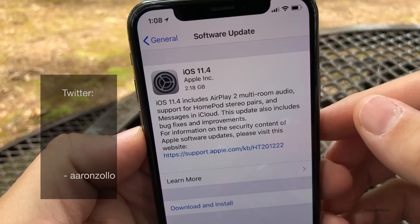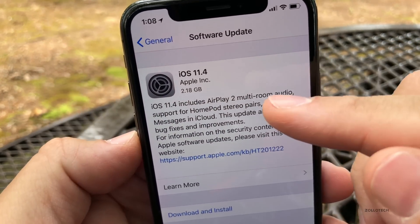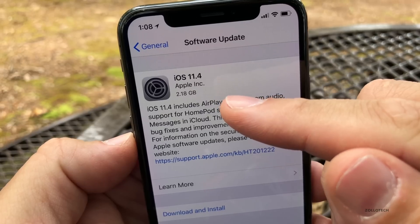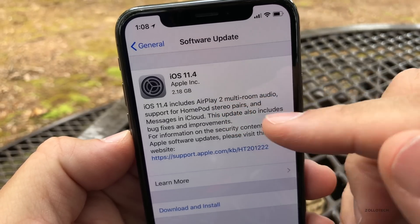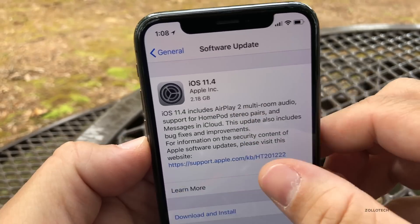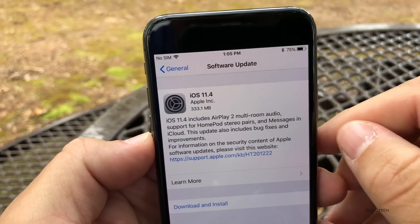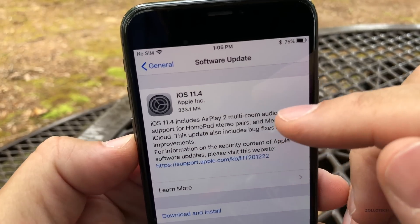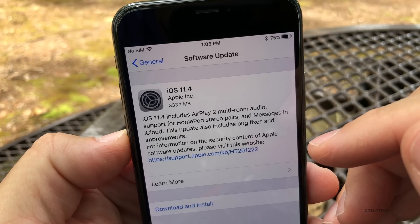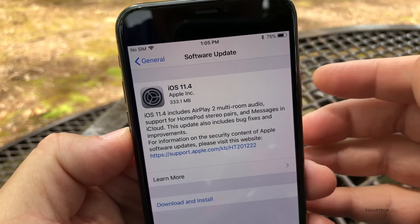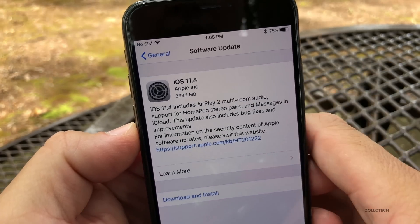Depending on the device you're on, it's going to have different sizes. This was 2.18 gigabytes on an iPhone 8 Plus, but on an iPhone 10 it was 331.1 megabytes, so it varies depending on the device you're on.